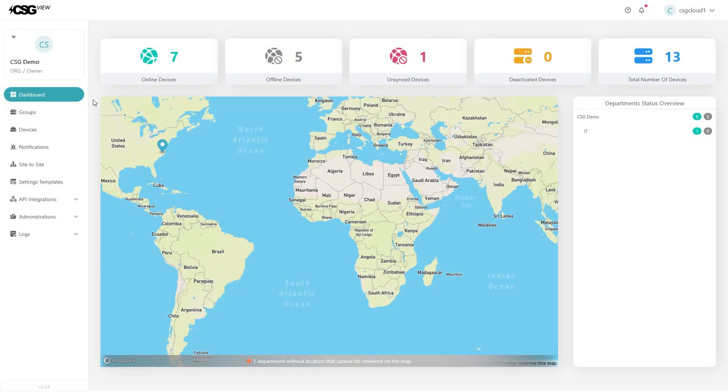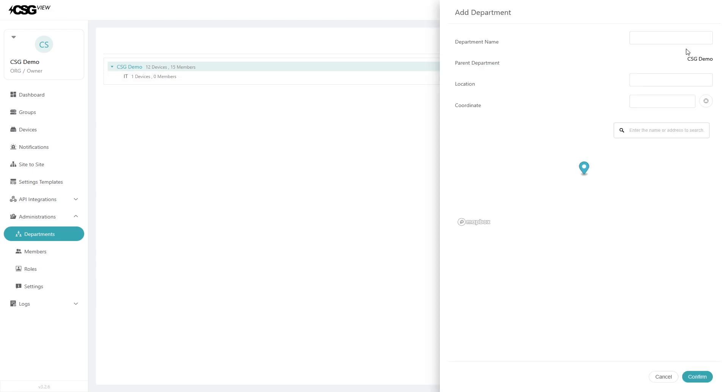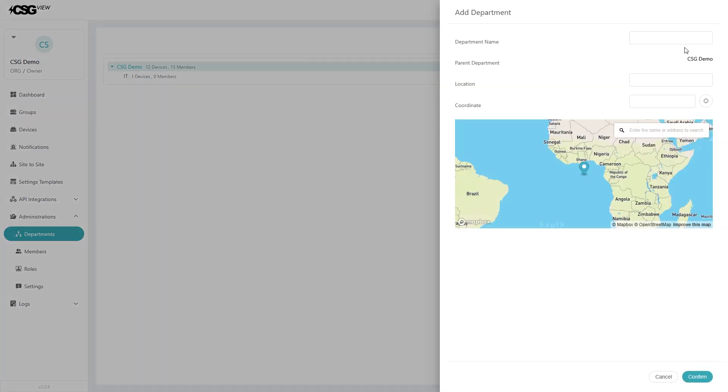To add a department, go to the administration button on the left menu. Then click departments in the drop down. Click the add button in the top right. Give the department a name, and optionally you can add location and coordinates, and a pin will be added to the dashboard map.